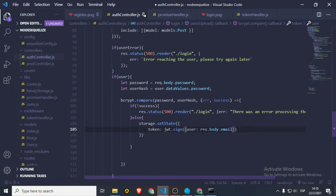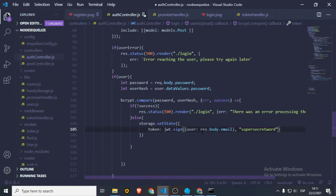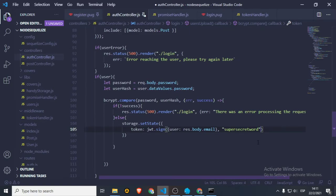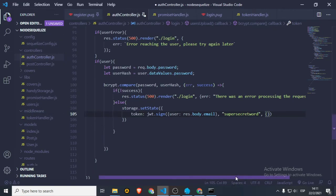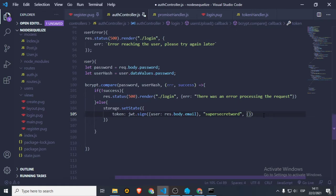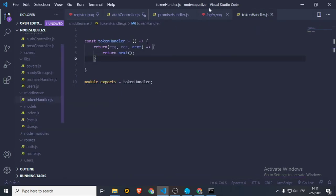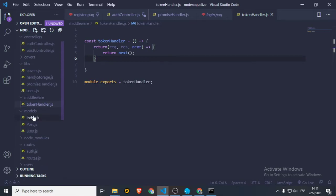So: user request body email — we're going to use something the user has, let's use their email — and we're going to use a 'super secret word'. This is the password — you should have this inside an environment variable, but for this demonstration we'll skip that. Maybe we'll do that at the end. And we're going to say expires in — let's say two hours — so this token is going to allow the user to log in for two hours. And we can add a comma here — remember that we're storing this token inside the state.